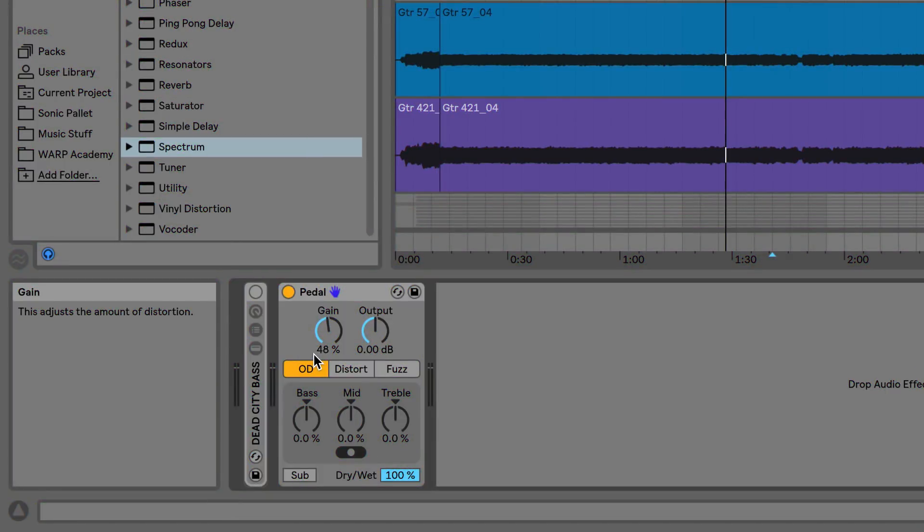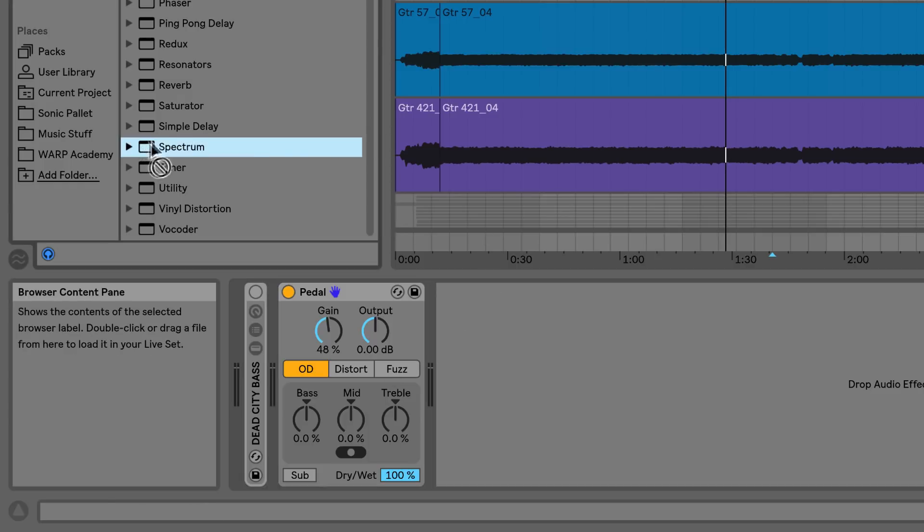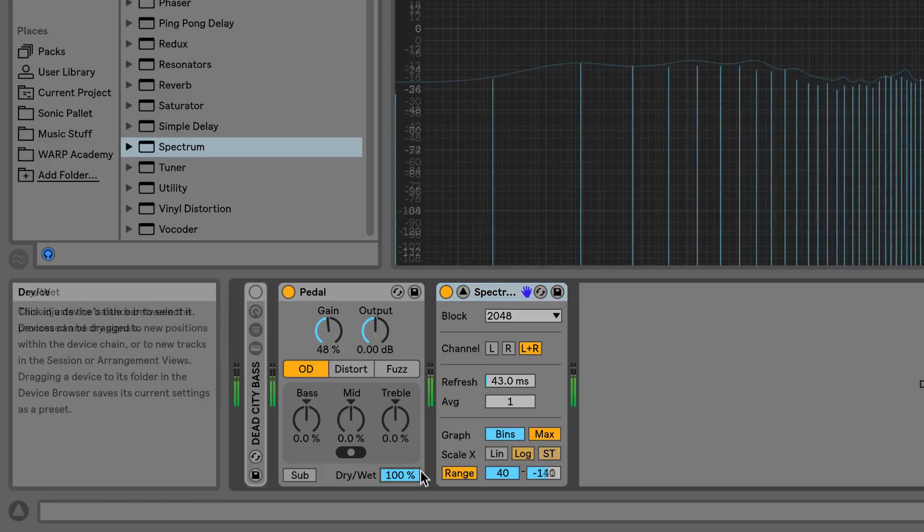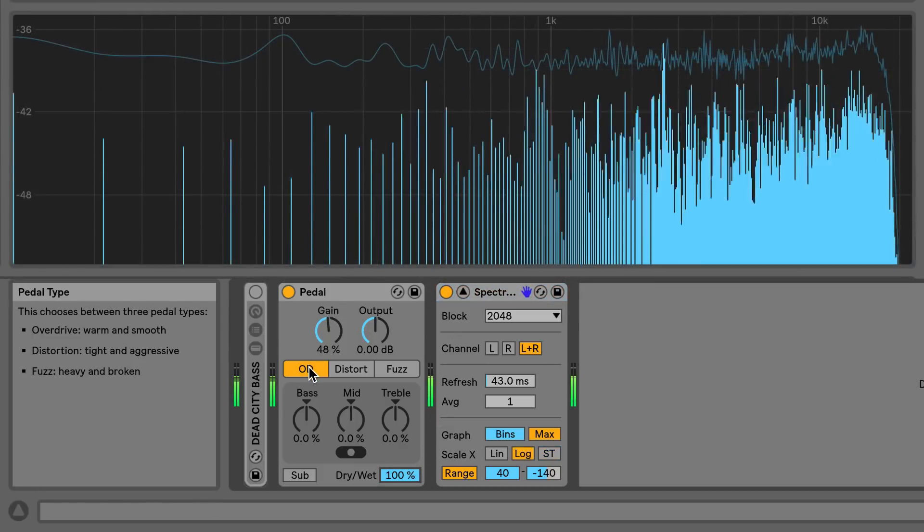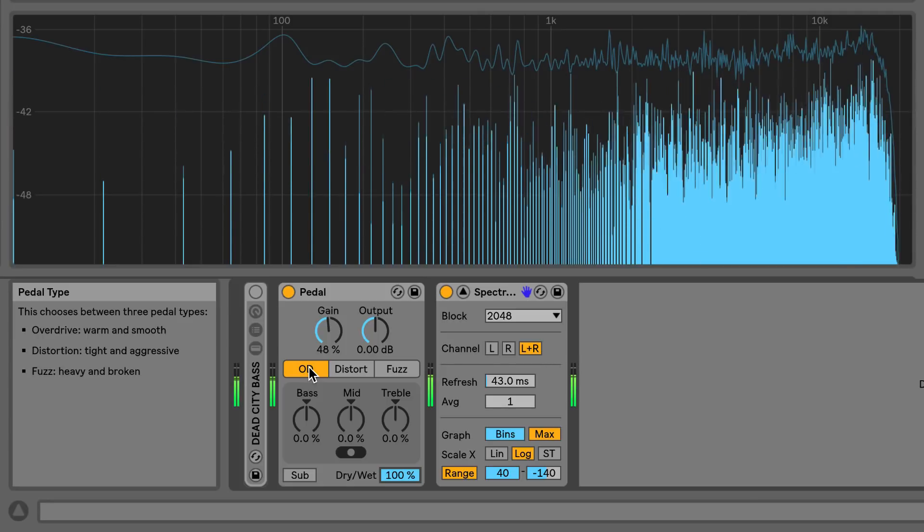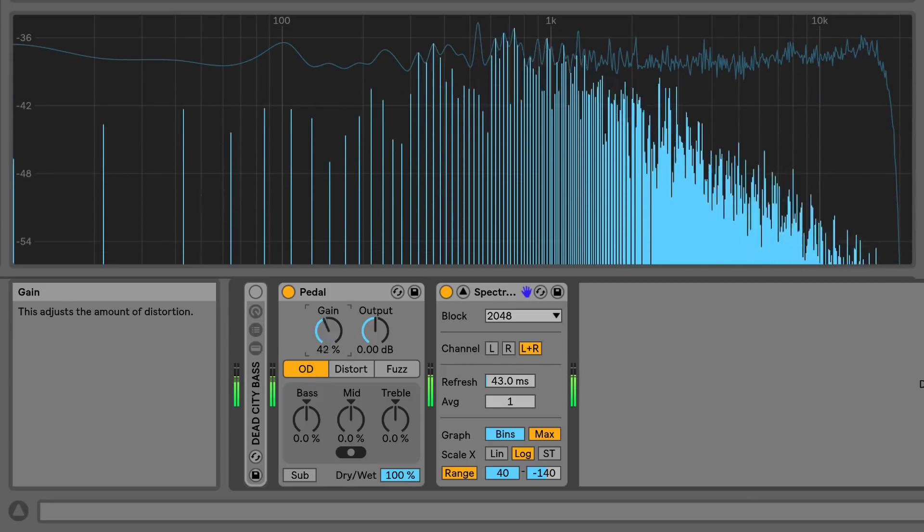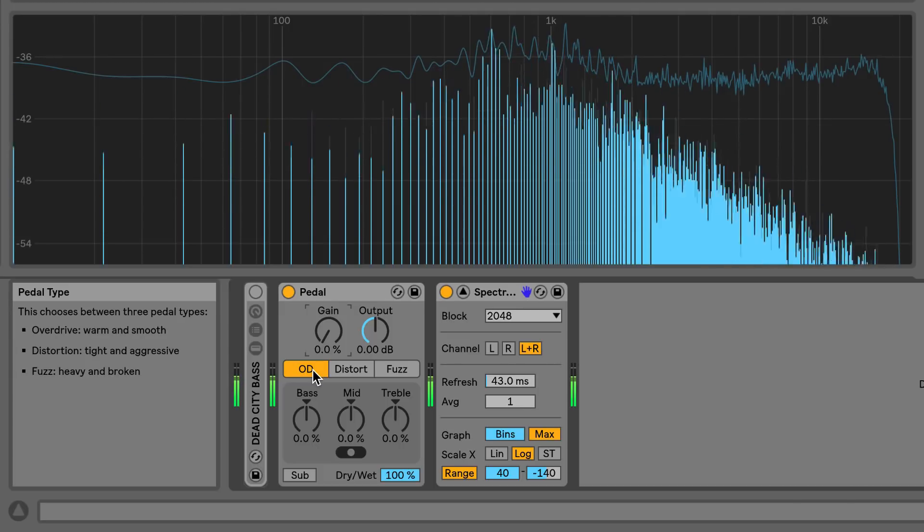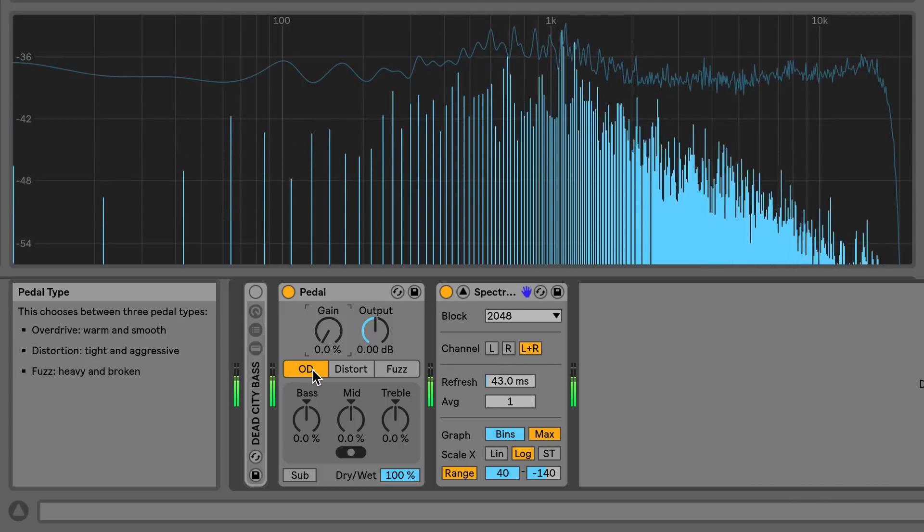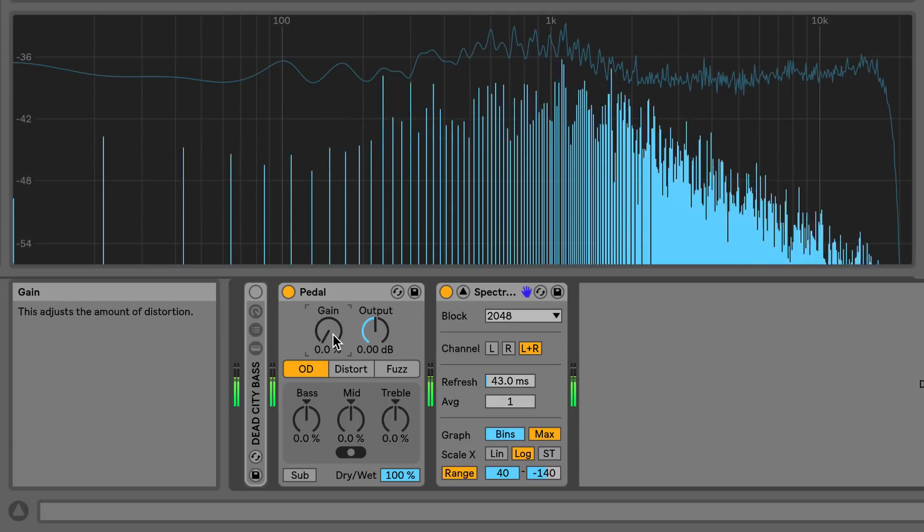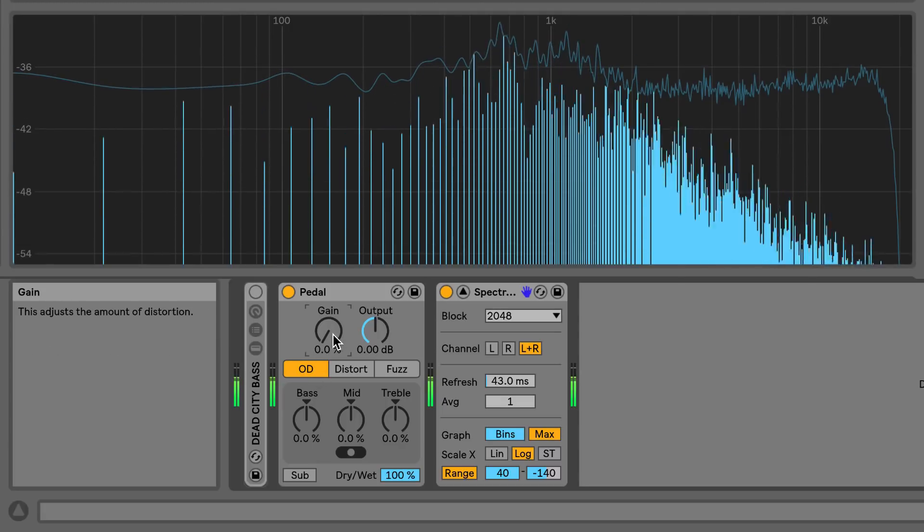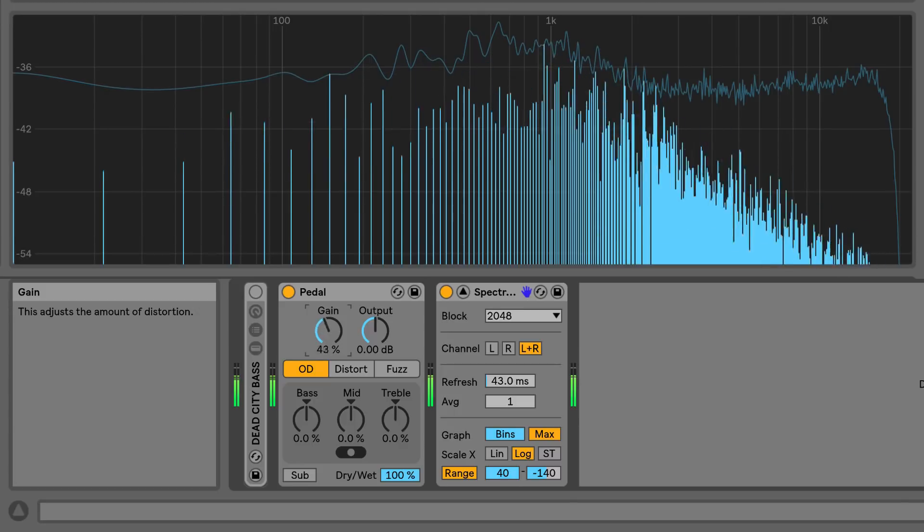Let's observe the differences between the three pedal types, overdrive, and distortion. I'm also going to apply a spectrum analyzer to the device chain so that we can see what the effect is doing to our signal. The first of the three pedal types is the overdrive setting, which sounds warm and smooth. The overdrive setting sounds similar to that of a slightly overdriven tube amp. Let's listen to it as I slowly increase the gain of the distortion on my bass recording.